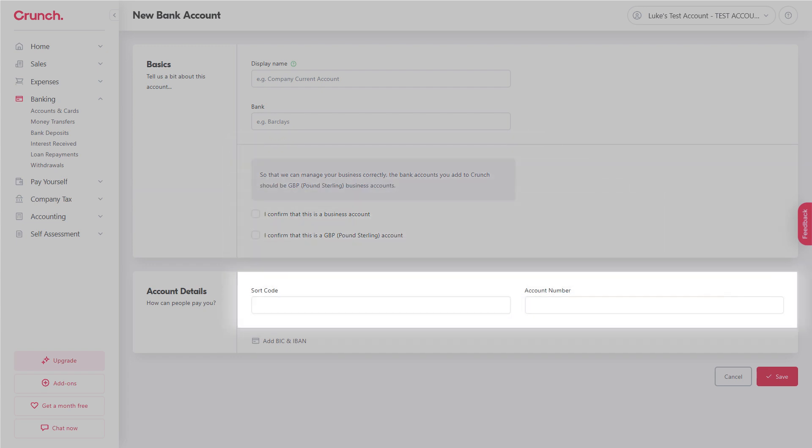Finally pop in your sort code and account number. Now this is really important for two reasons. Firstly it's going to show on all of your invoices and secondly you can also set up open banking.